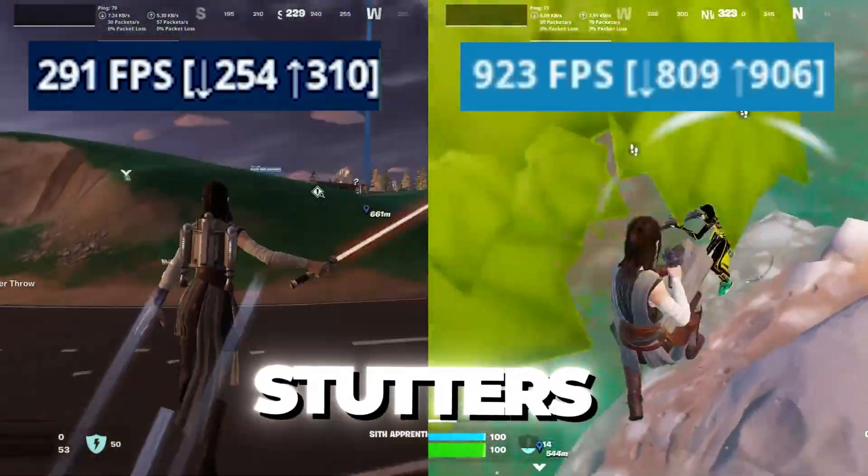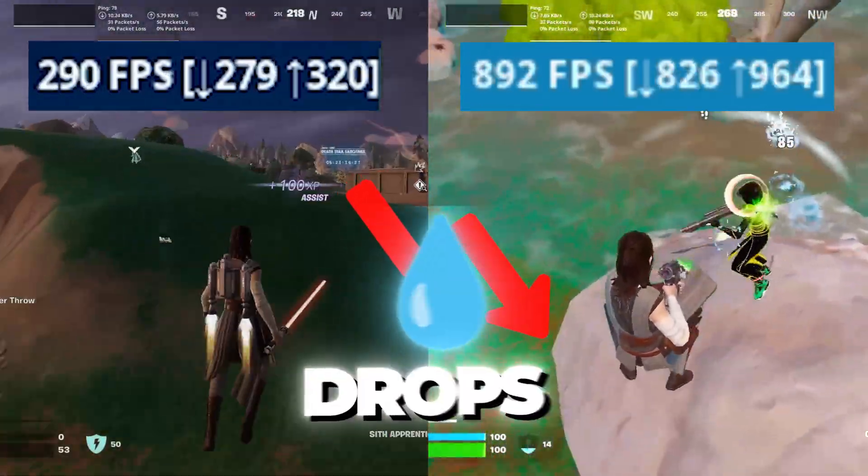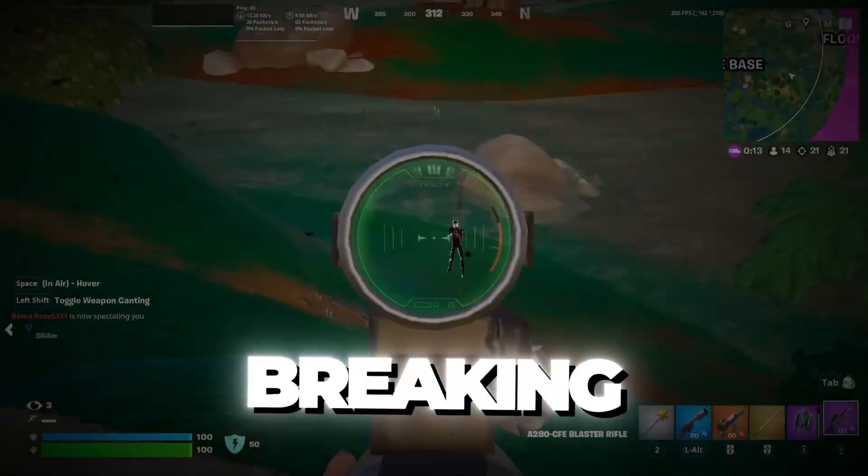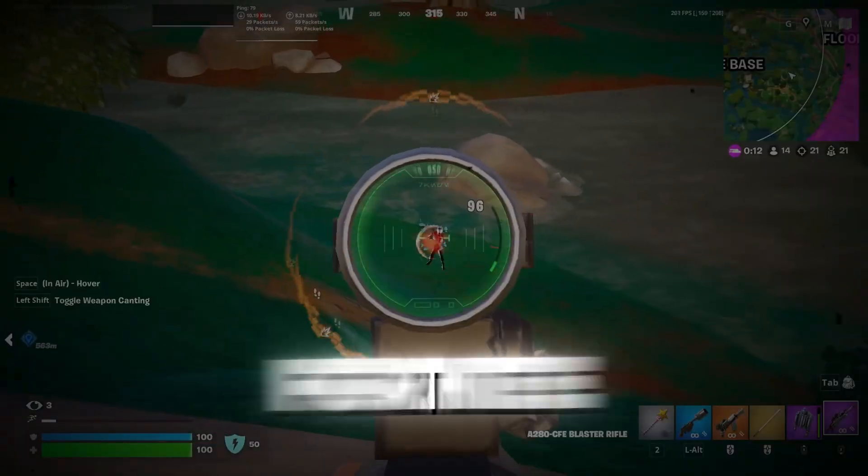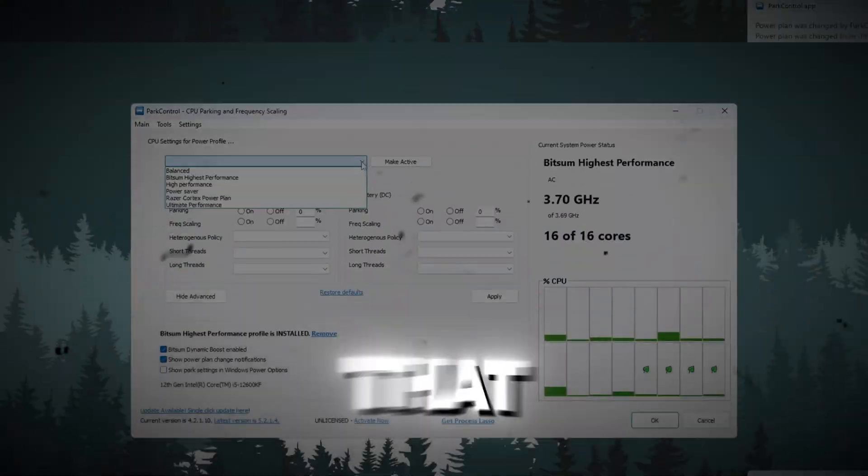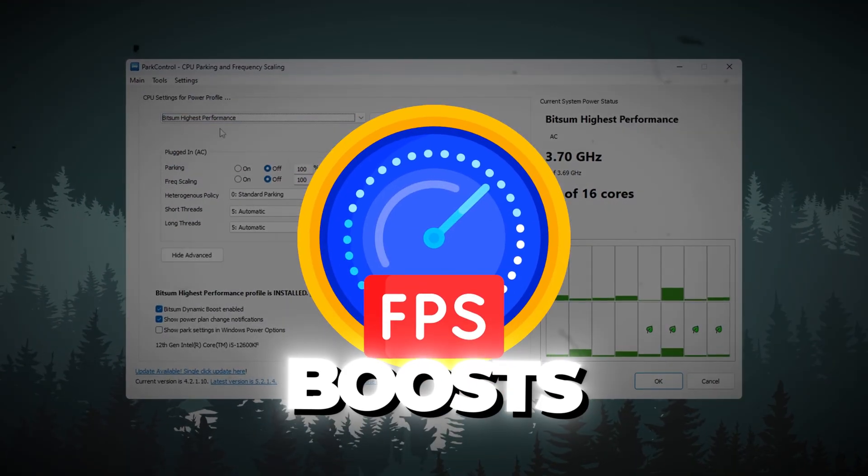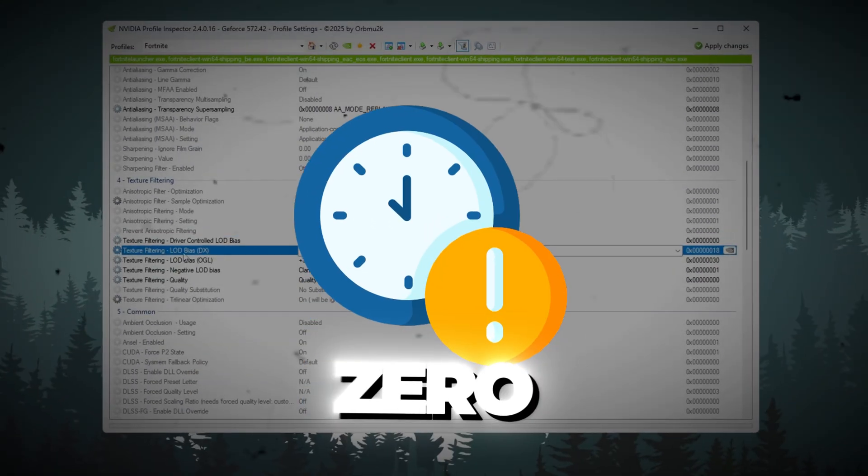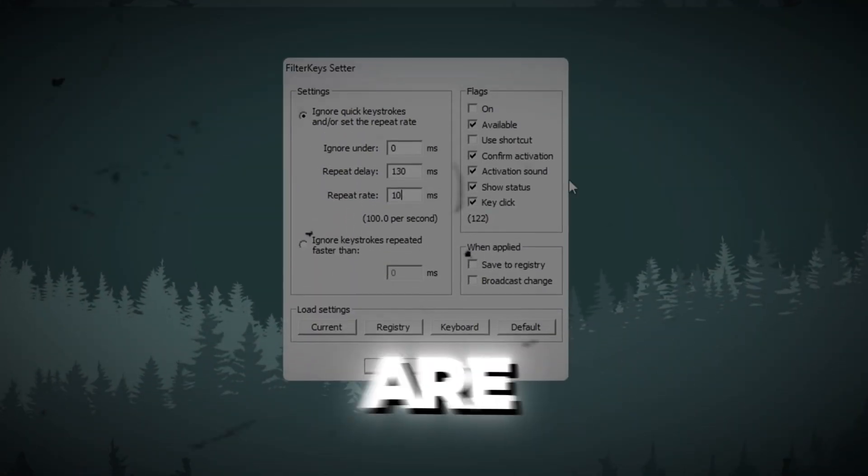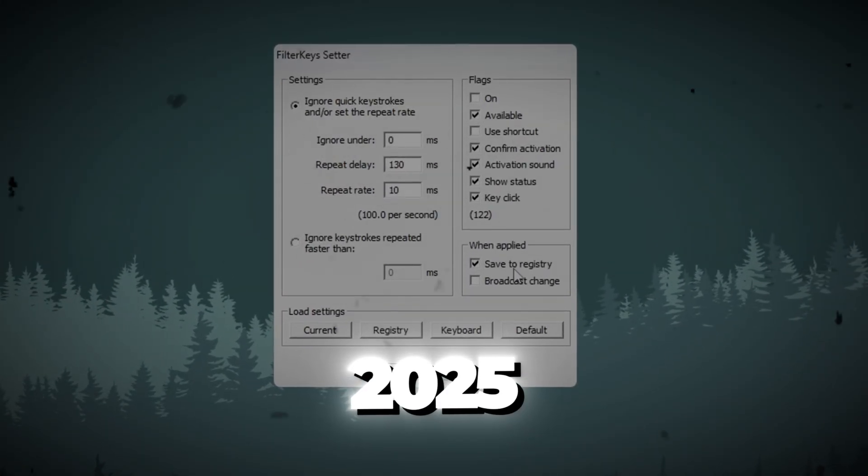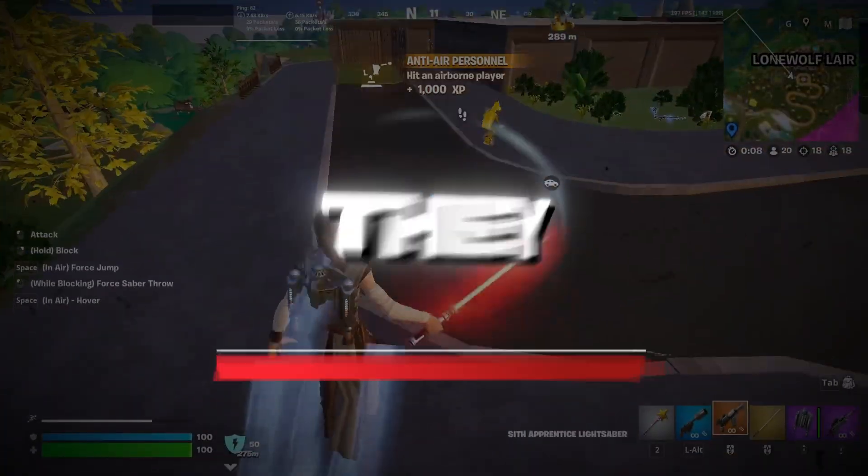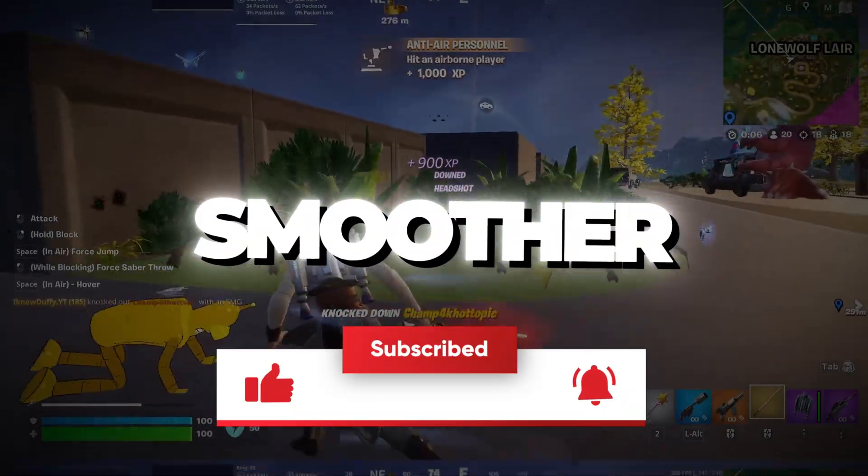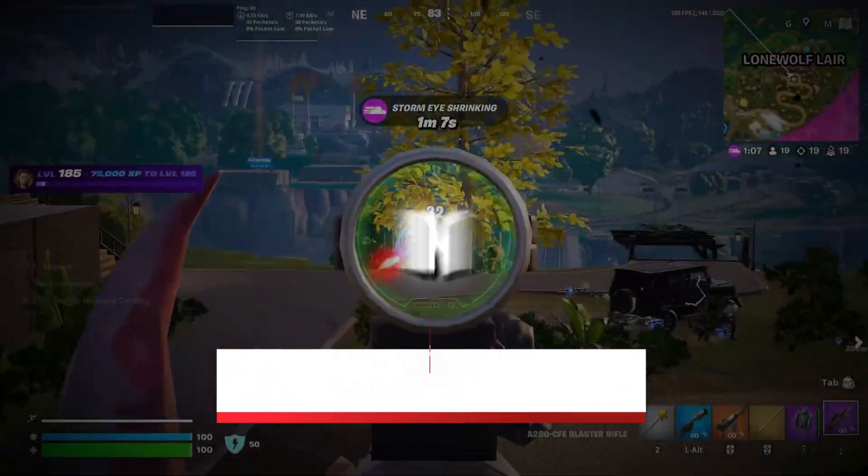Are you tired of lag, stutters, and FPS drops in Fortnite Chapter 6? I'm breaking down Peterbott's new Fortnite settings that are giving players insane FPS boosts and zero input delay in Chapter 6. These are his updated 2025 settings, and they seriously make your game feel way smoother. Let's jump right in.